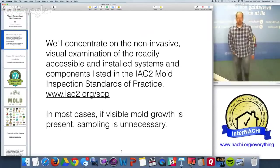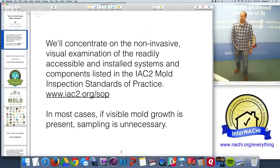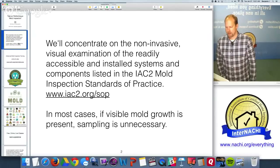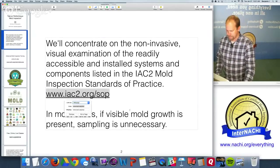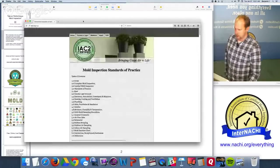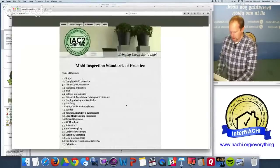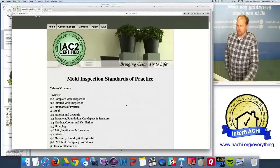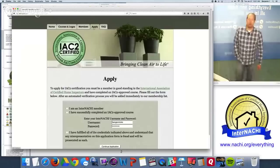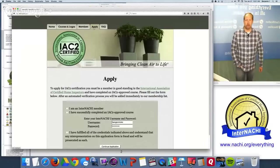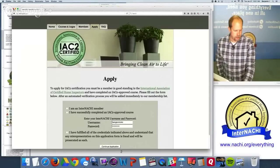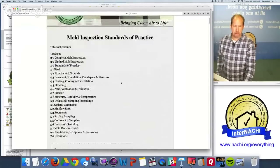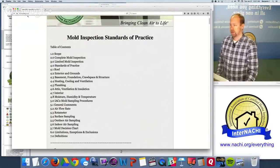Today we'll concentrate on the non-invasive visual examination of the readily accessible and installed systems and components listed in the IAC2 mold inspection standards of practice. IAC2 stands for the International Association of Certified Indoor Air Consultants. Membership requires being an InterNACHI member, some training, and a certification exam. The standards cover both a complete mold inspection and a limited visual inspection.